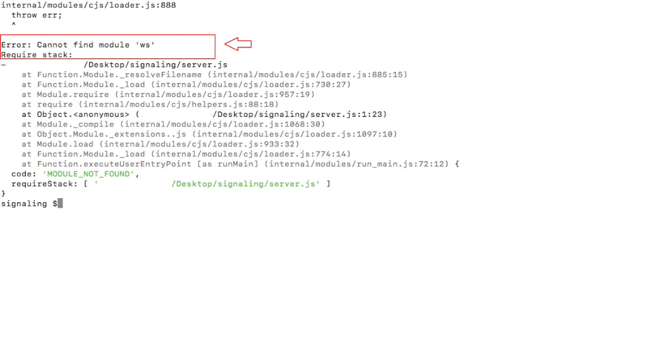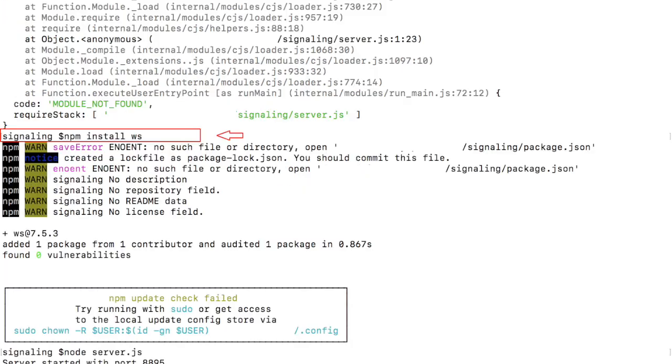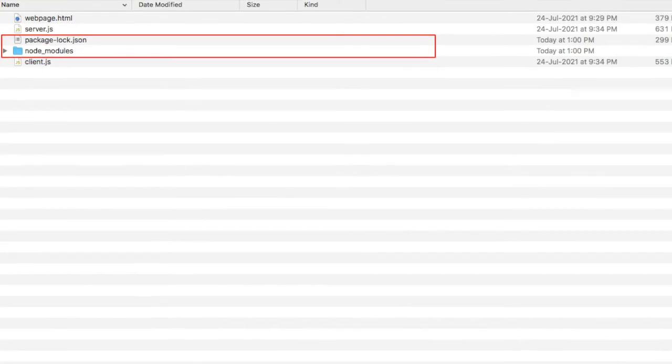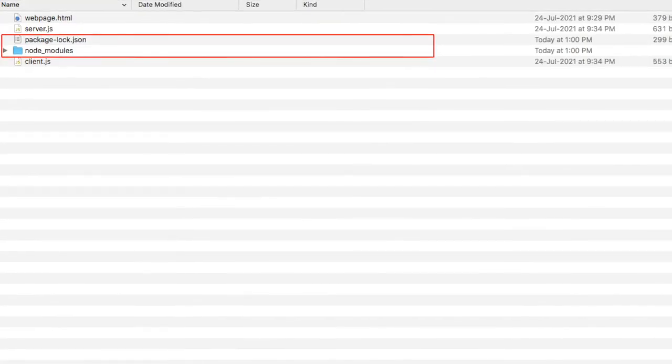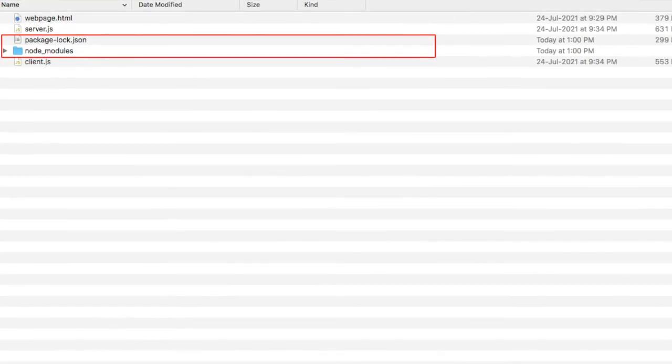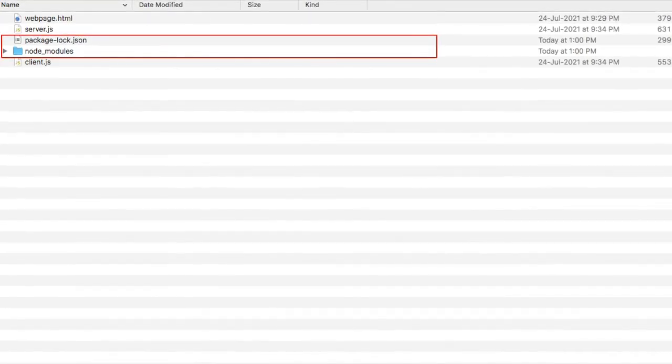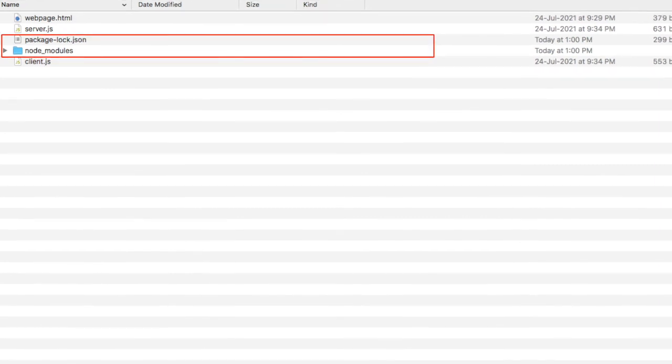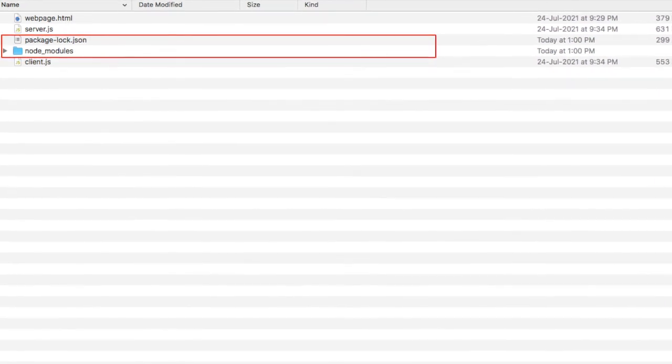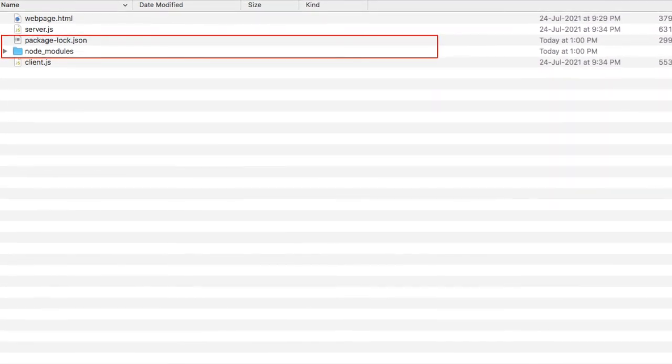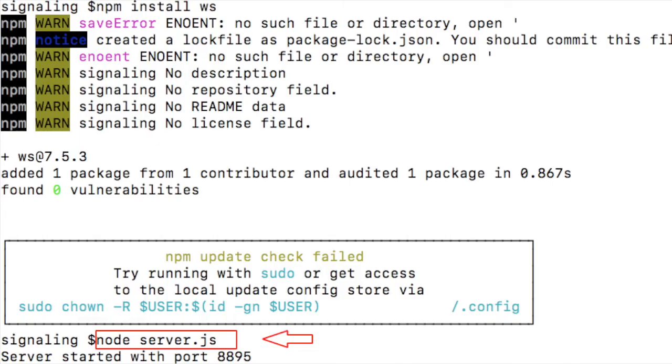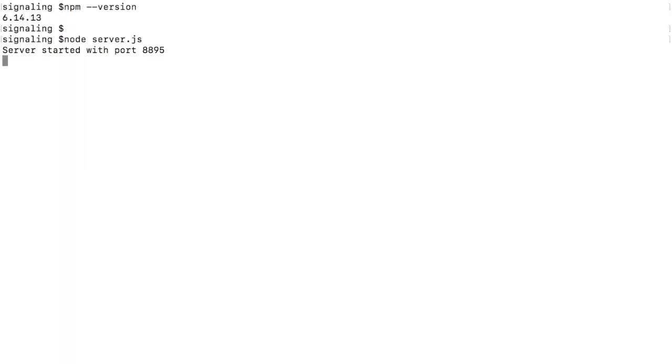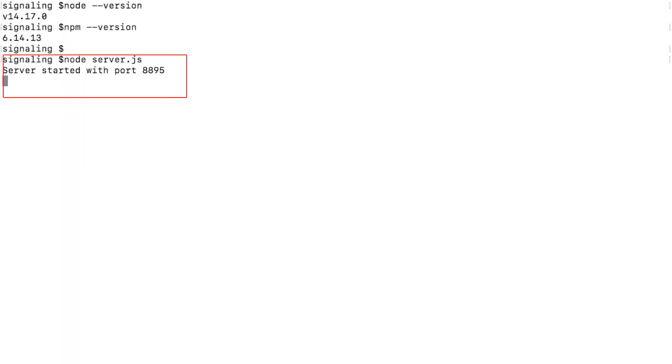If you have first time installed Node.js in your system, then you may have faced some error like cannot find module ws exception. To resolve this dependency error, you can use npm install ws command. Once you install the ws library, then a new folder with name as node_modules will create in your local directory. Once this issue is resolved, you can start the server again by node server.js command. After running the command, you can see the message that server started with port 8895.